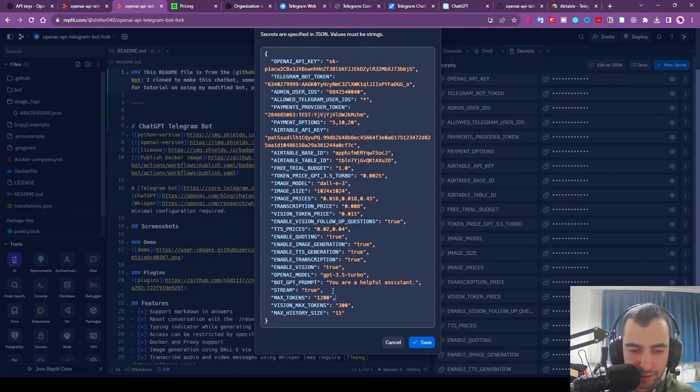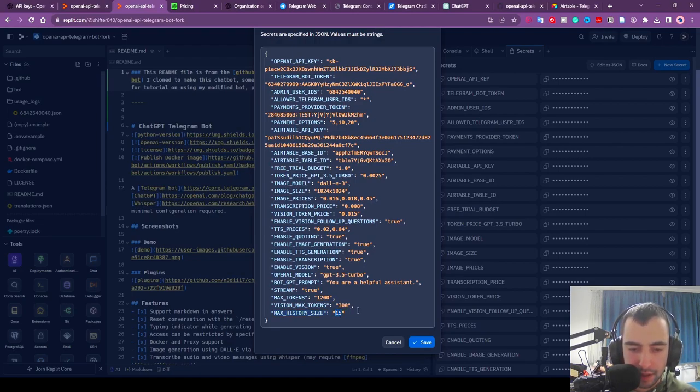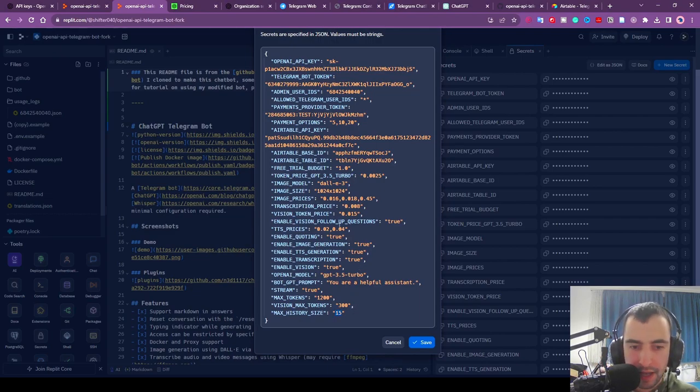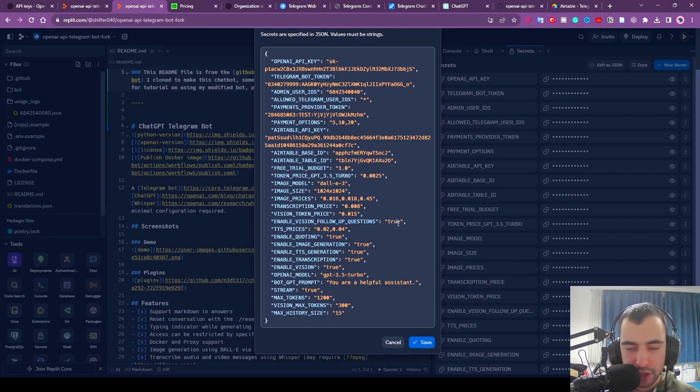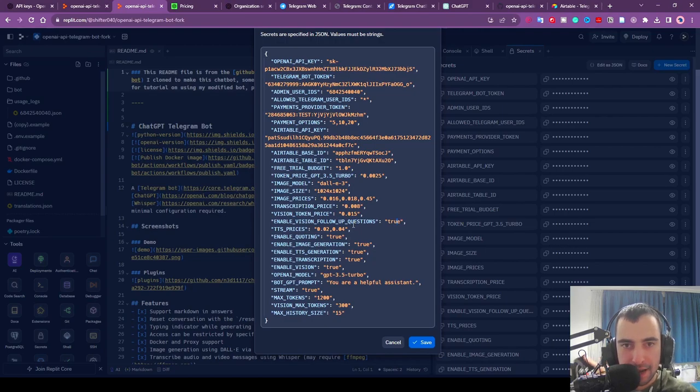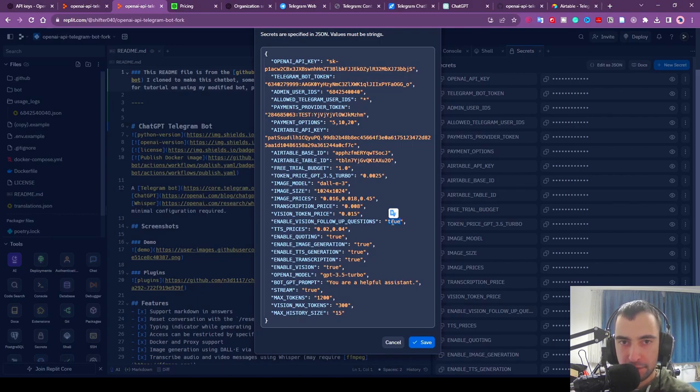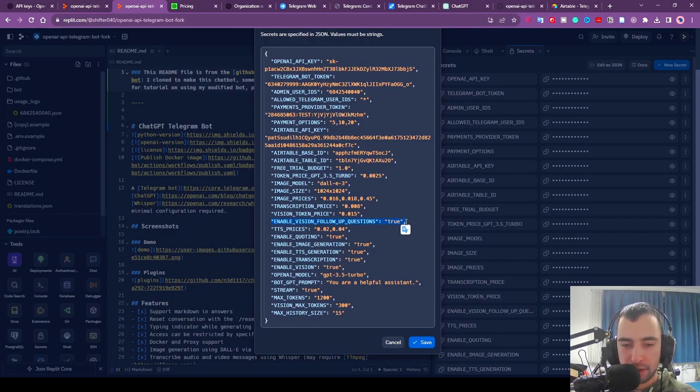Max tokens is the length of the message. Max history size is the number of previous messages that it's looking into when generating. The more previous messages, the longer context window, but it's also going to be more expensive. This one is important: enable_vision_follow_up_questions. If you set this to true, after you send the image it's going to keep using GPT-4 image so you can ask more questions about that image without sending the image again. But if you set this to false, then after you send the image it's going to answer with GPT-4 Vision but for the next message it's going to answer with GPT-3.5 so it's not going to be able to see the image. If you want to be able to follow up with additional conversation after you send the image for next messages, you leave this true but you're going to pay a bit more.